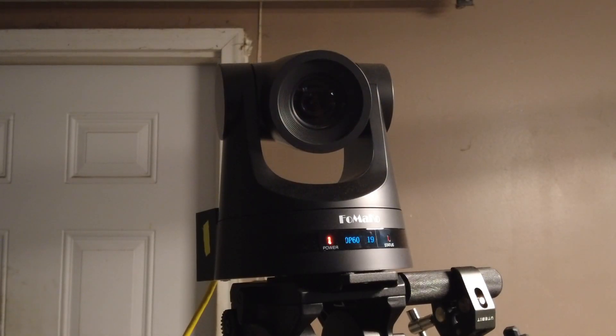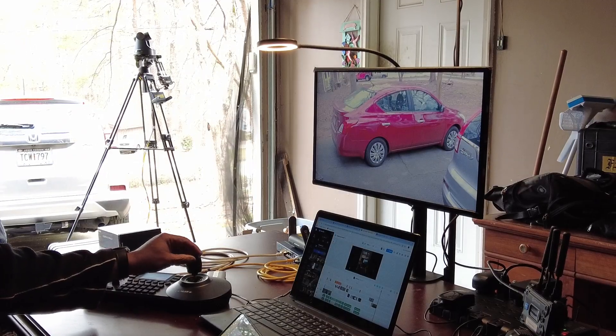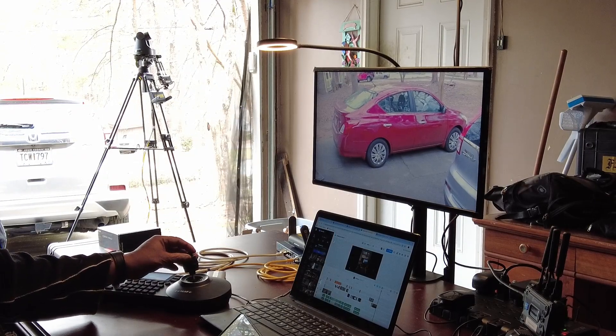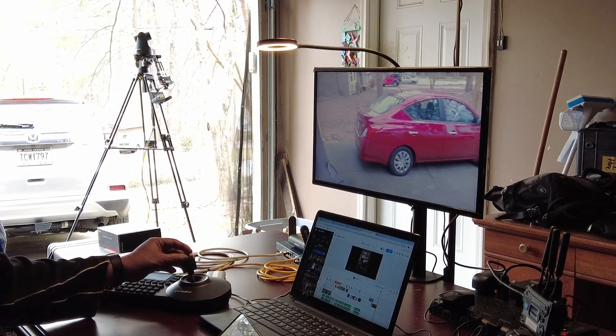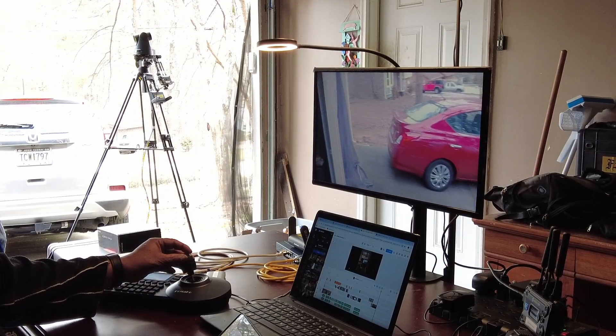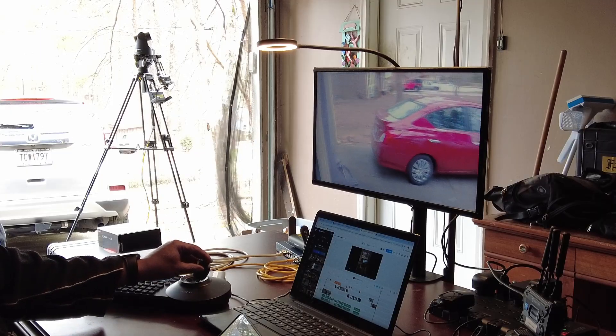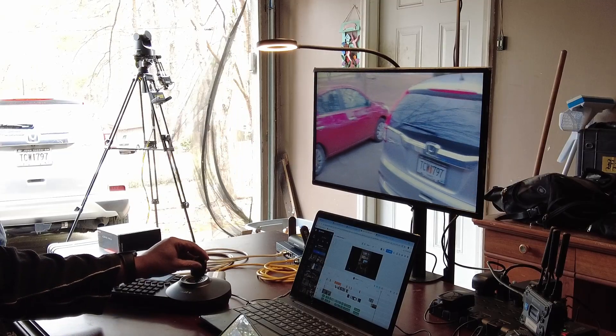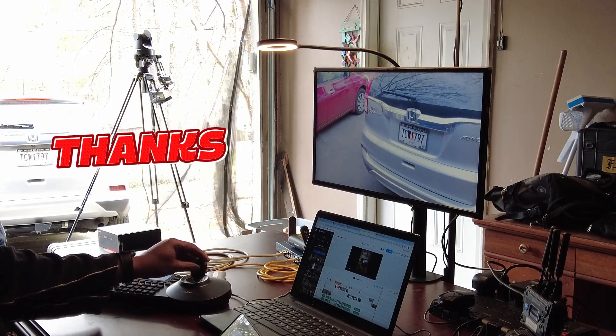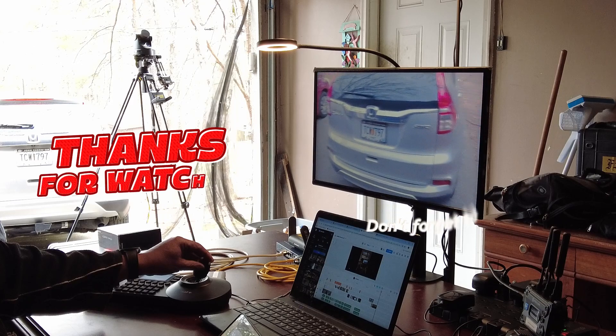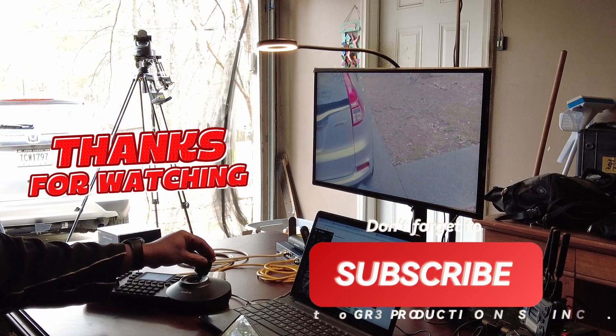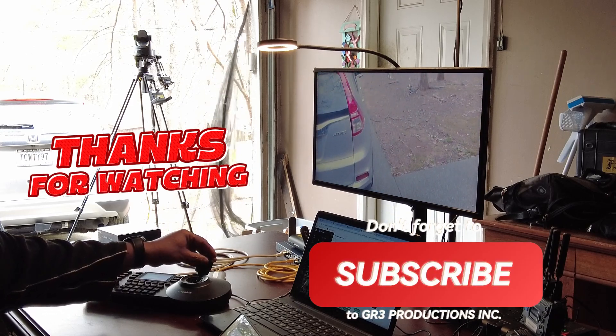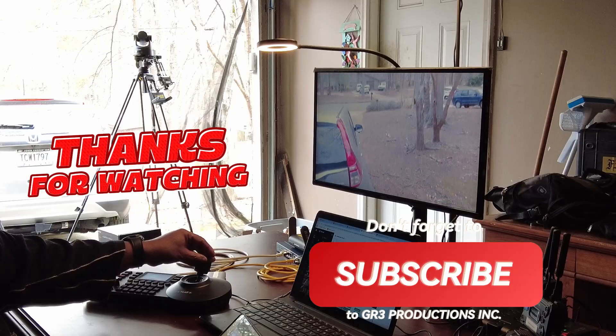Your wireless PTZ camera system is now ready to use. No more running miles of cables. No more high labor costs. Just a clean, professional, and efficient setup. If you found this guide helpful, don't forget to like, subscribe, and drop any questions in the comments below. Happy streaming!